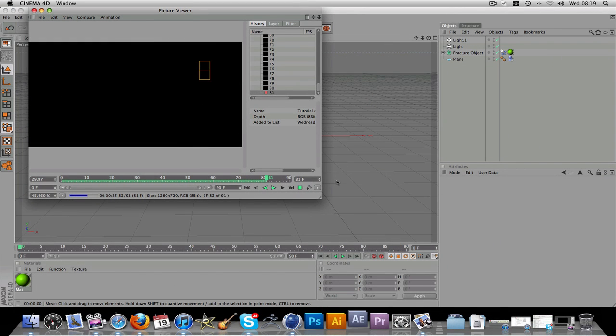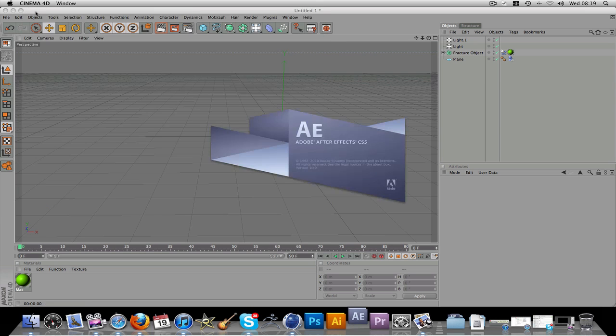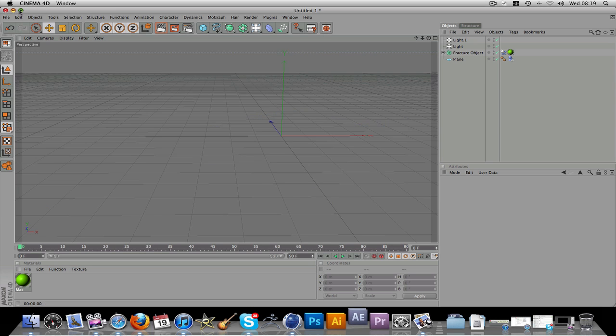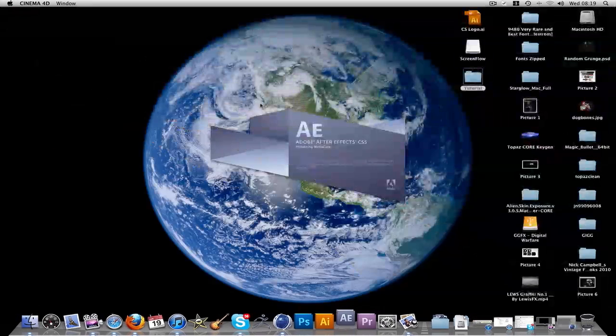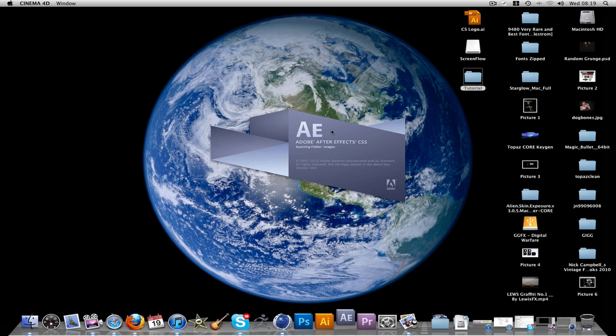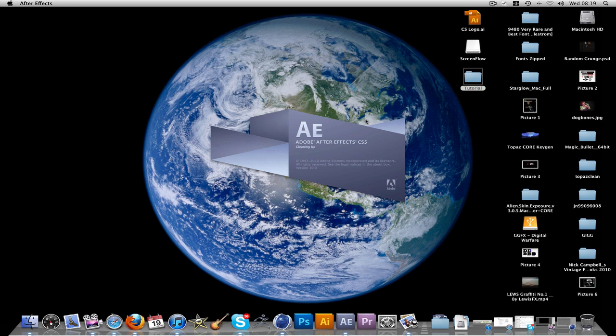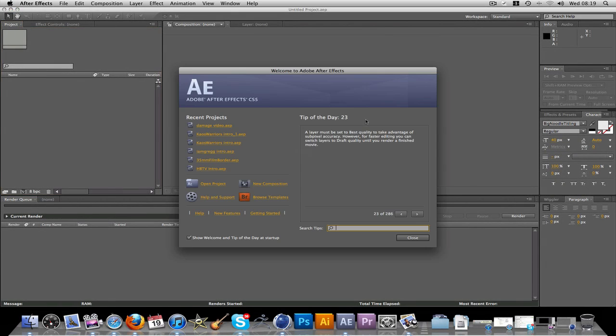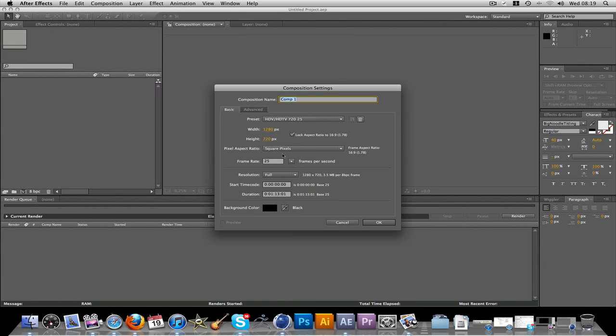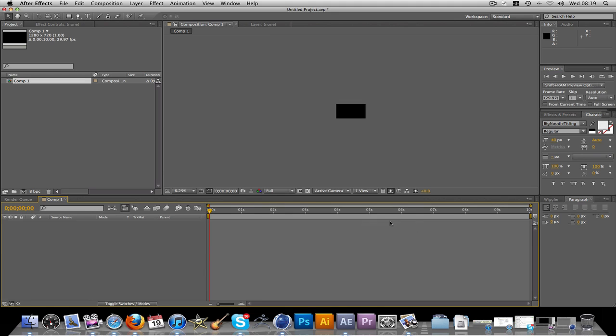Let's open up After Effects ready. Right. You can go to new composition. 1280 by 720, that's fine. I had this at 29, so I'll just change that. I don't need it a minute long. My intros are normally about 10 seconds. So I'll just change that to 10. Click OK.